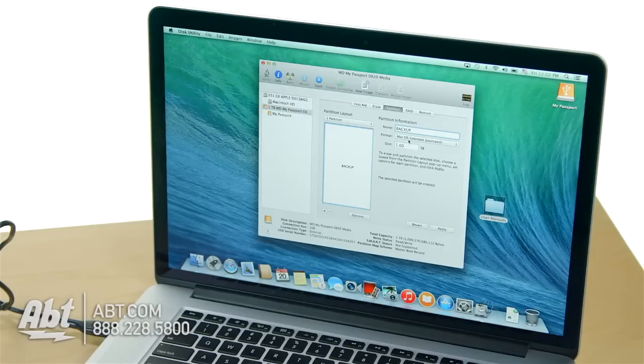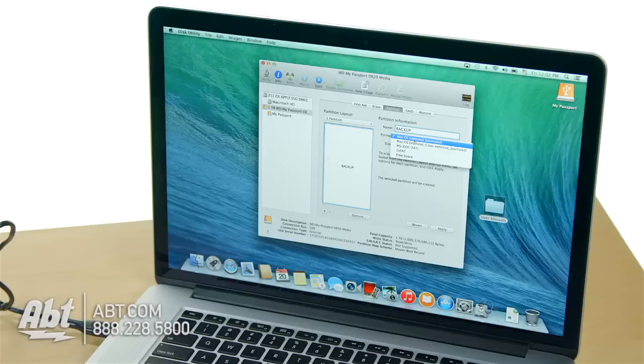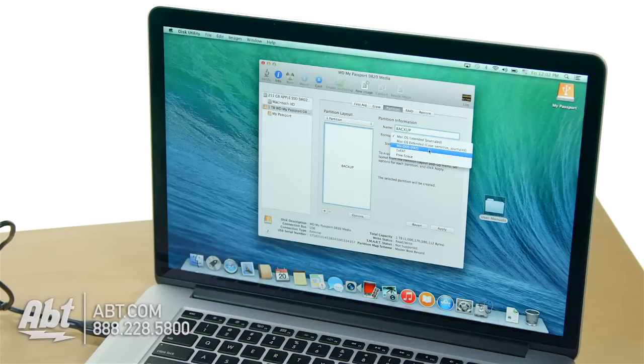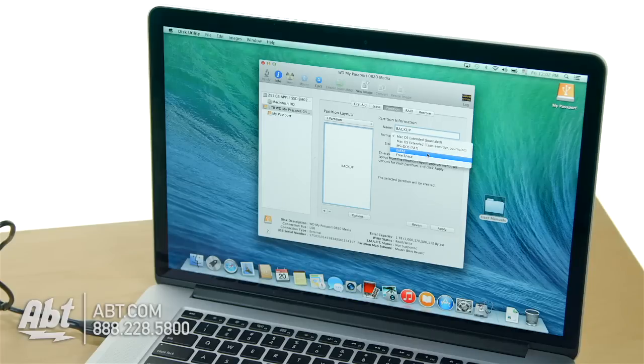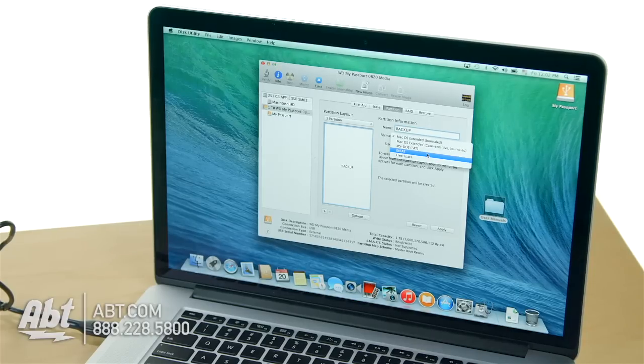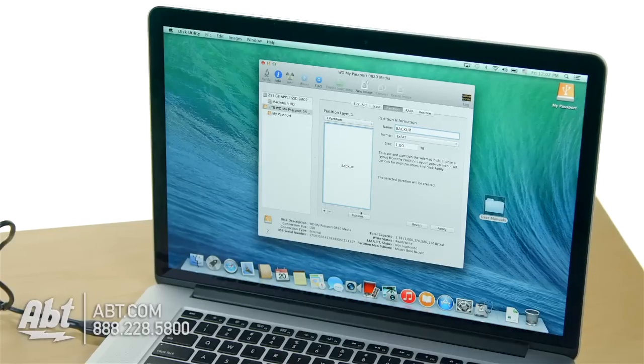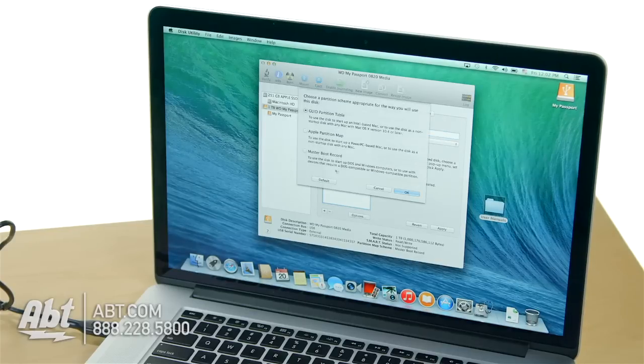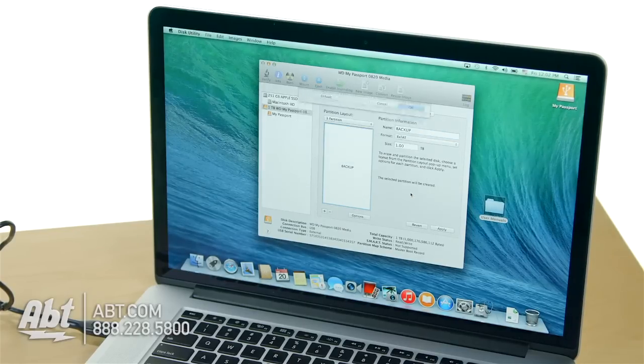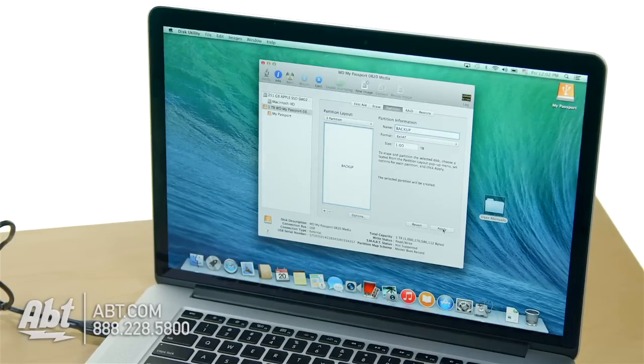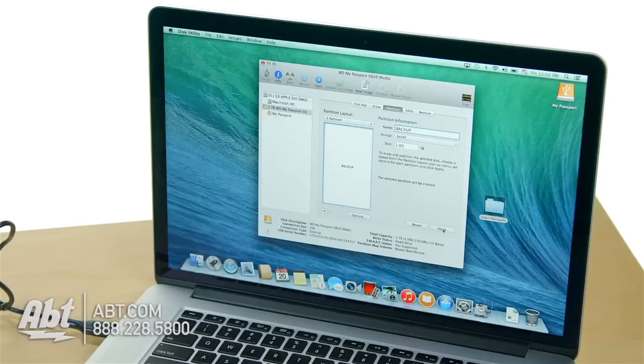But what if you want the drive to work with Mac or Windows? Then here you go. Here's the new one, exFAT. exFAT is fully read and writable on your Windows machine or your Mac. Choose exFAT, and I would go back into your options and go to master boot record. And that's it. Click apply. It'll take like a minute, not even, and then you're good to go.